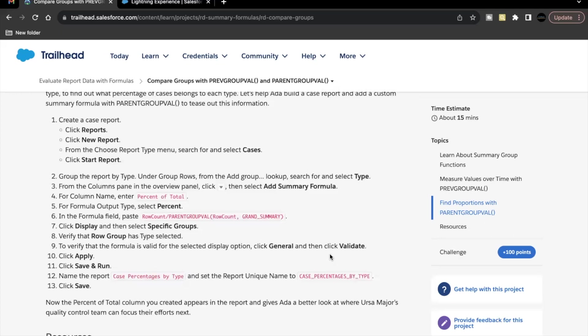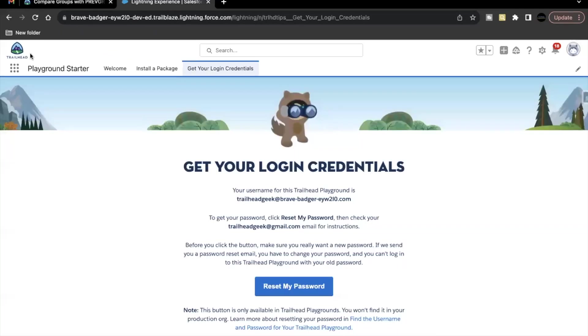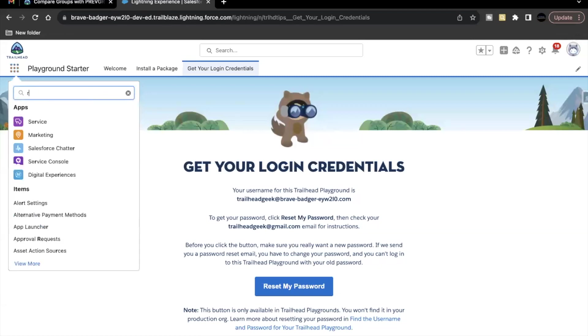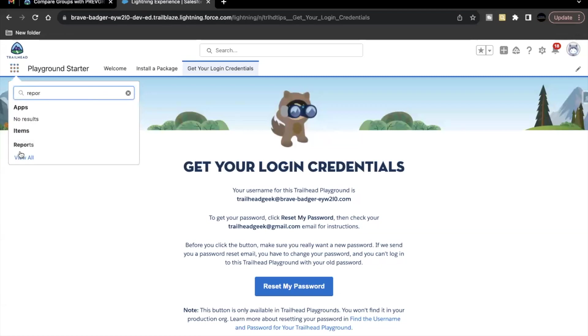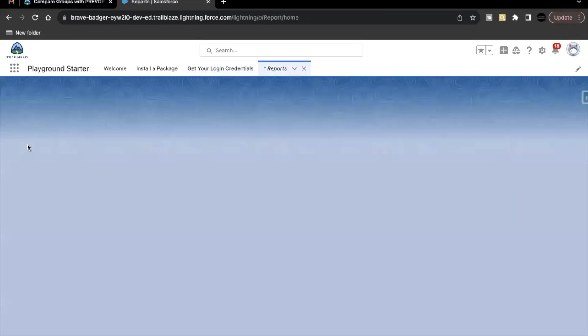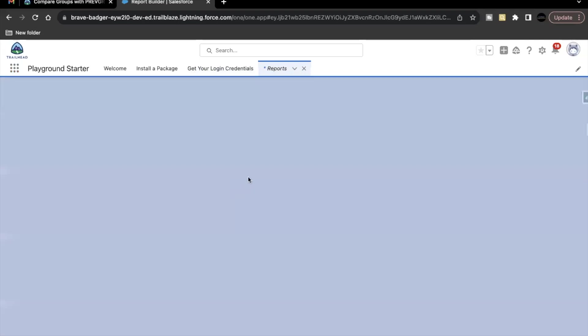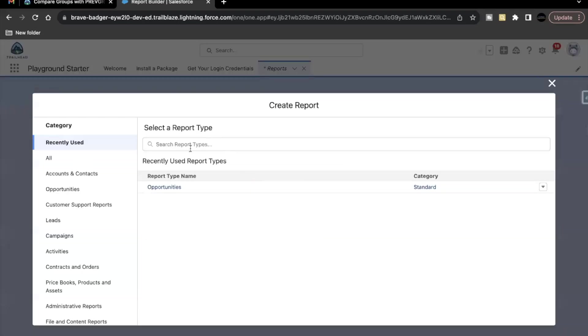For that, you have to quickly launch your Trailhead Playground and create a report of case report type. So let's just go here to the app launcher, search for reports. We are going to create a new report and here, search for cases.